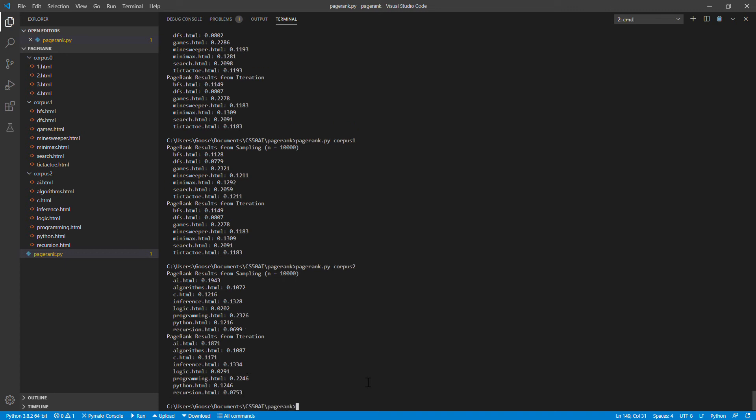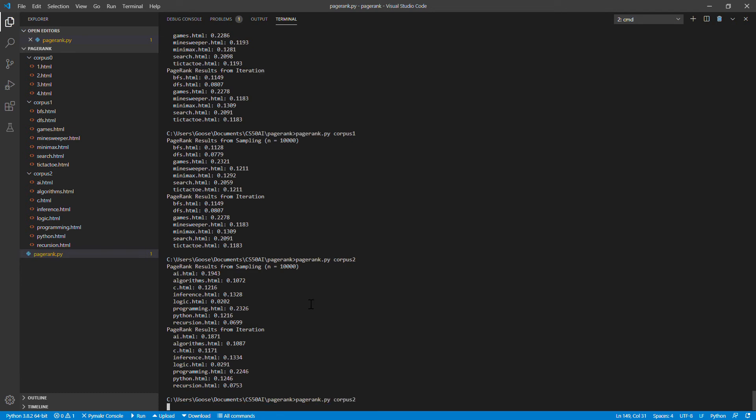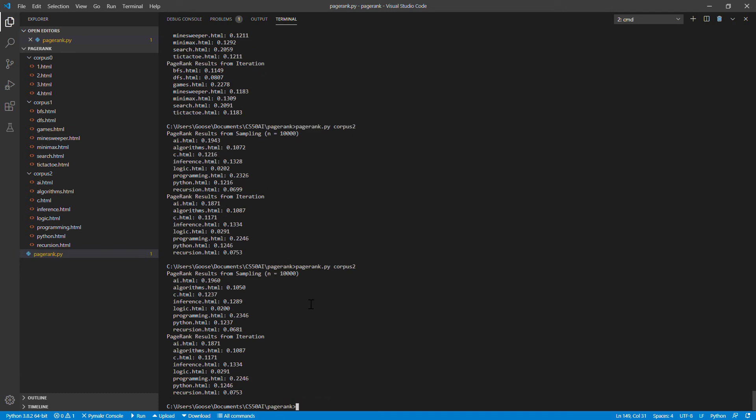And then if you run it for the third folder, once again you see very similar values, and if I run it again you'll see that iteration is always going to give you the same values and sampling is going to give you slightly different values.